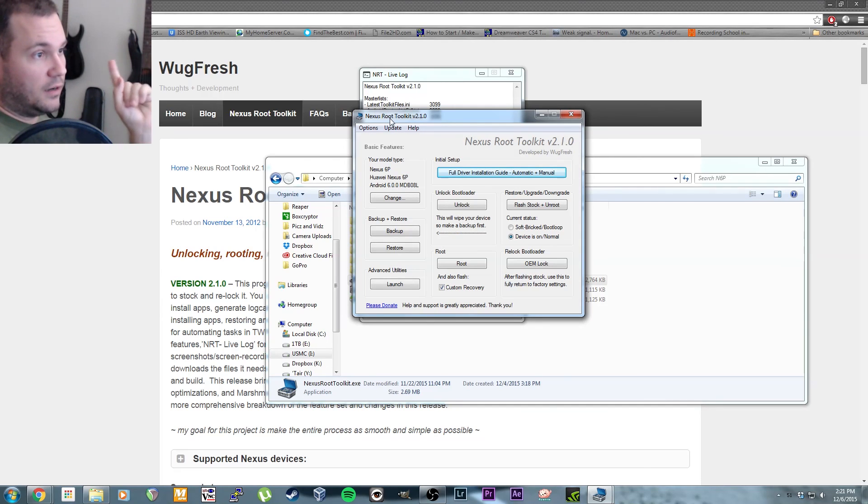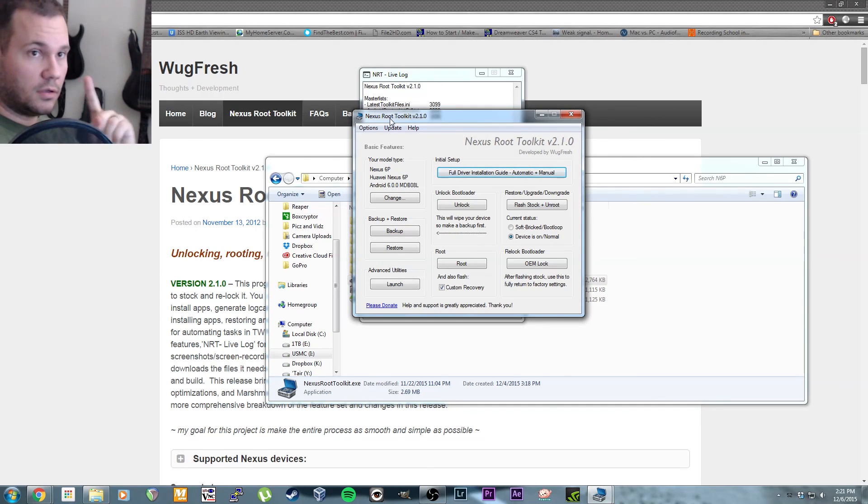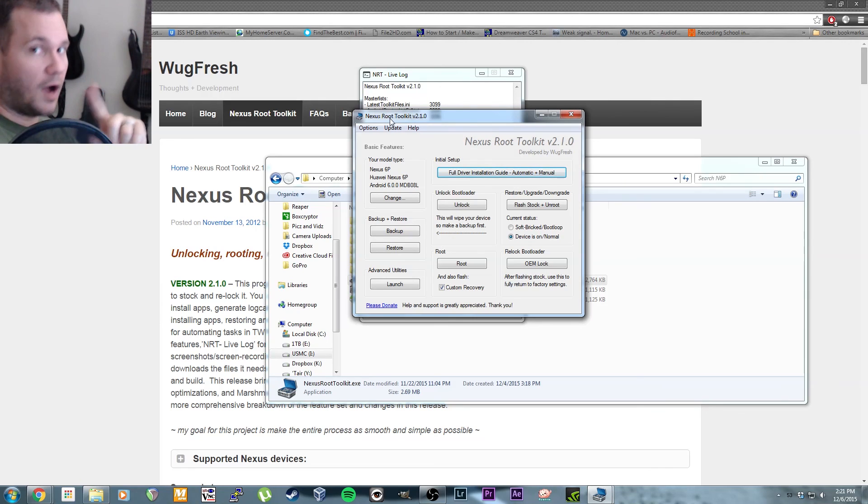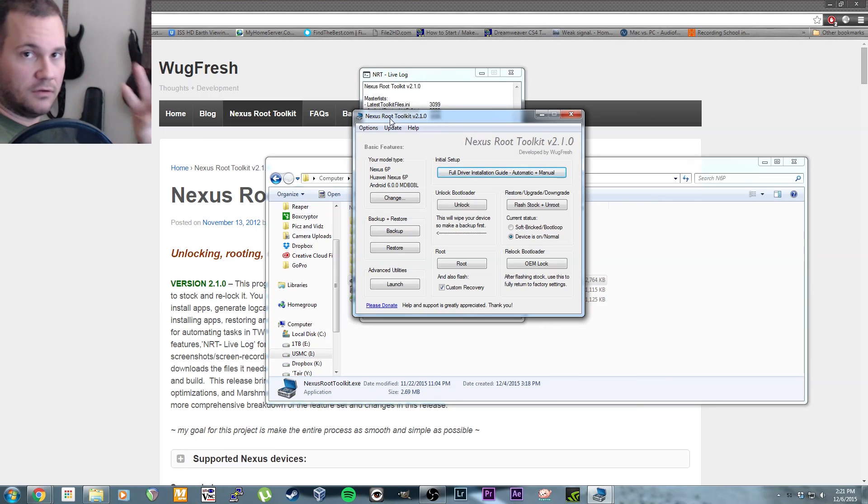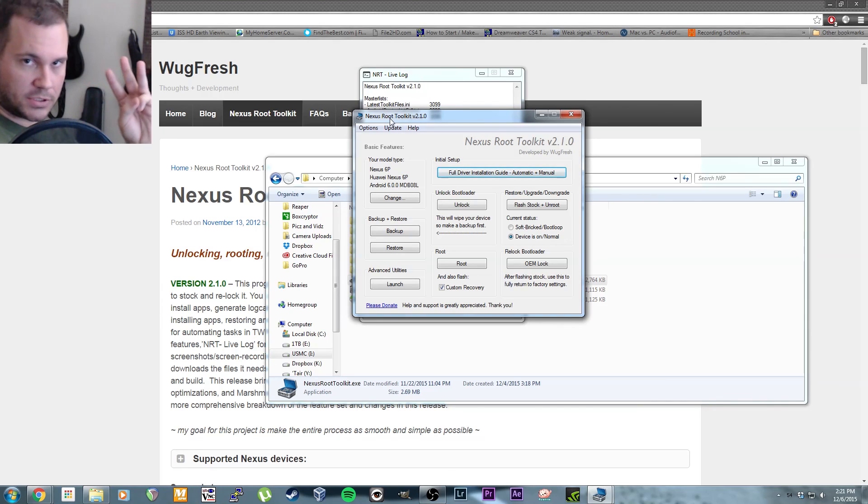Next video is going to be a custom kernel, and then after that I'm going to do a custom ROM, so it'll be a three-part thing coming up after this. Stay tuned, like, subscribe, all that happy horseshit. You know the drill. Later.